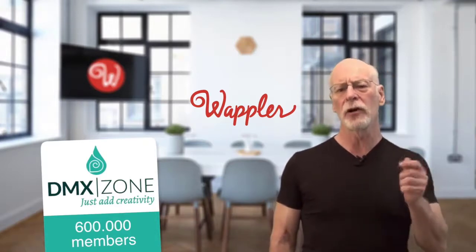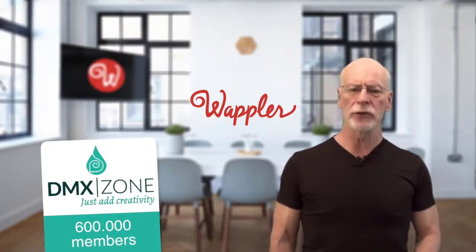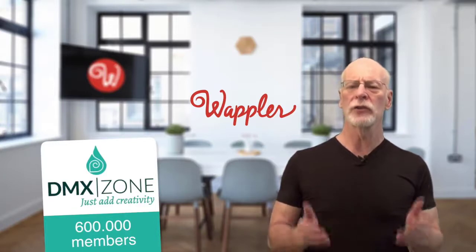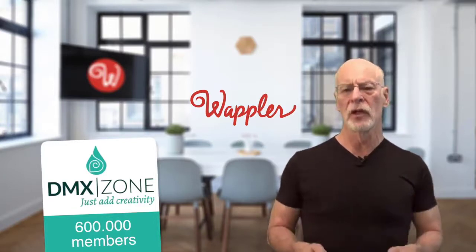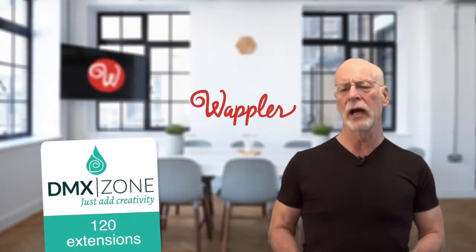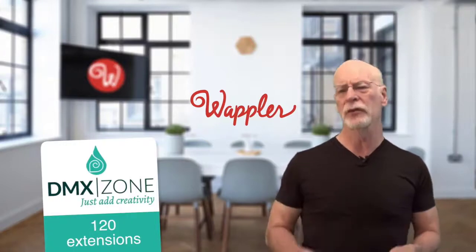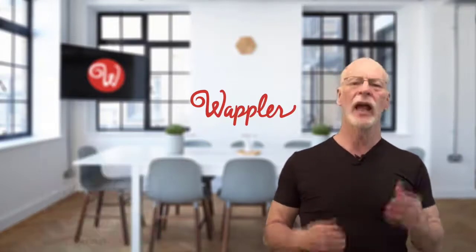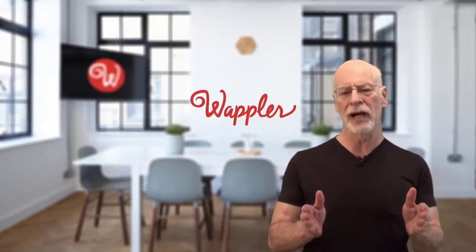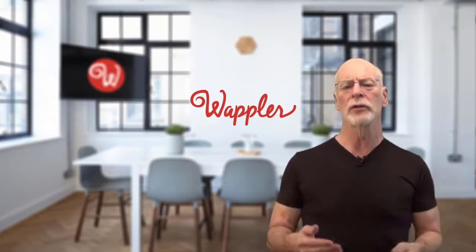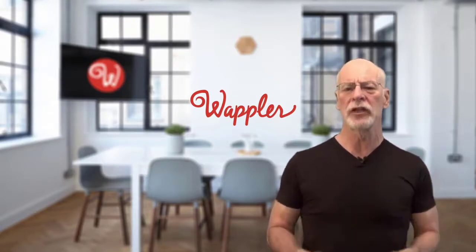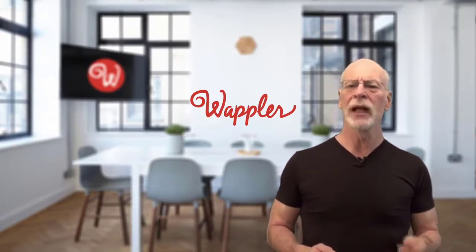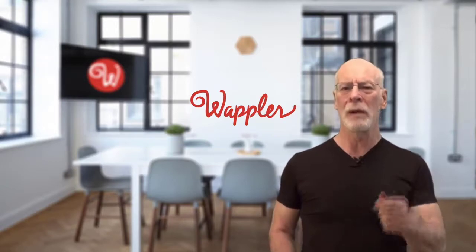DMX Zone is also one of the leading producers for high-quality extensions for Dreamweaver, over 120 now for both client and server-side functionality. And all of that expertise and power is being rolled into the next-generation tool for web and app creators, Wappler.